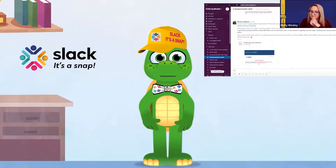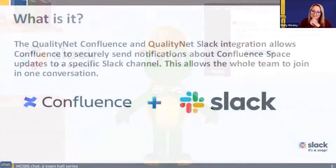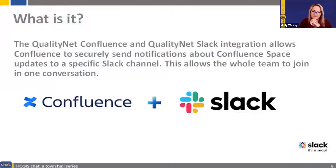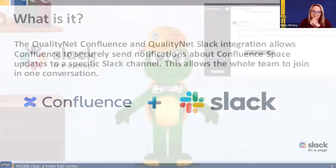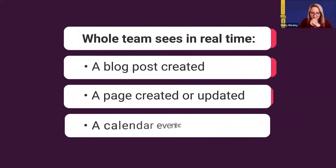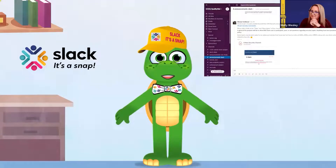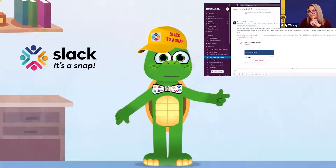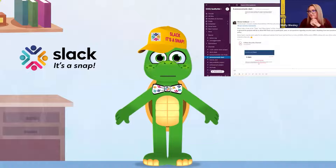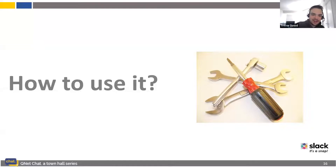So what is the impact of the Slack-Confluence integration? Simply, it allows the whole team to join in one conversation. Confluence securely sends notifications about Confluence space updates to any specified Quality Net Slack channel. That means your whole team sees when a blog post is created, a page is created or updated, or a calendar event is created. Now, over to Trevor Dowd on the Quality Net Slack team to demonstrate how to connect a Quality Net Confluence space to a Quality Net Slack channel.